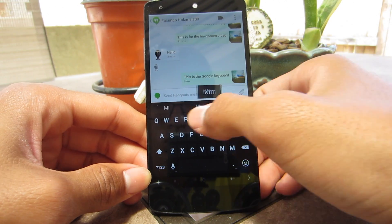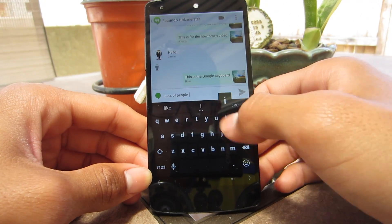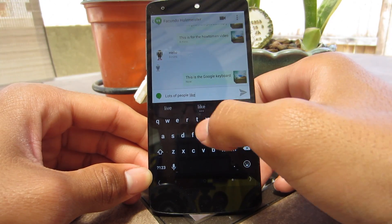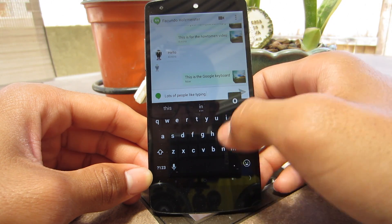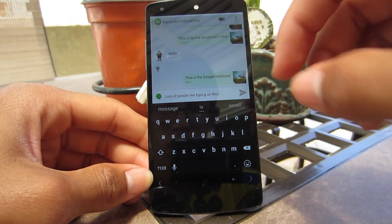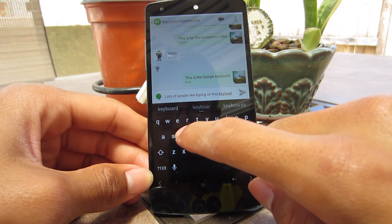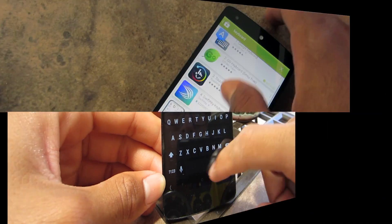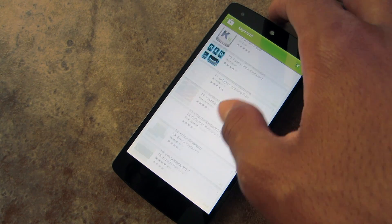Custom keyboards are a very popular way to customize your Android phone. They are so popular that Apple decided to even make it an option in iOS 8. So iOS 8 will now be able to have custom keyboards, but Android has had that for a while, so let's get going.